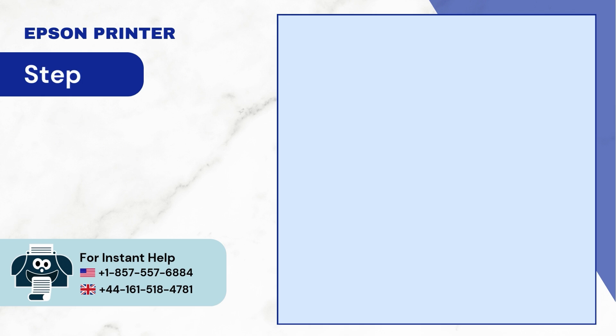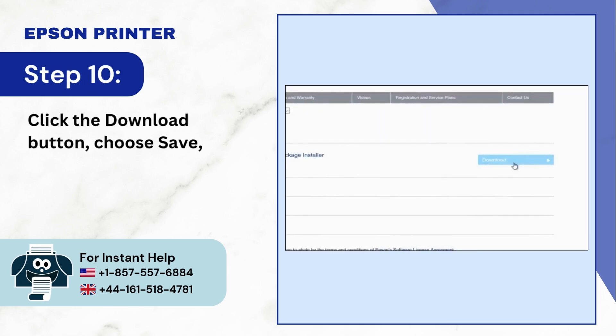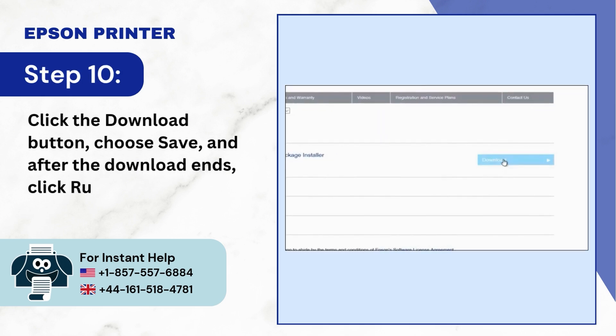Step 10: Click the Download button, choose Save, and after the download ends, click Run.